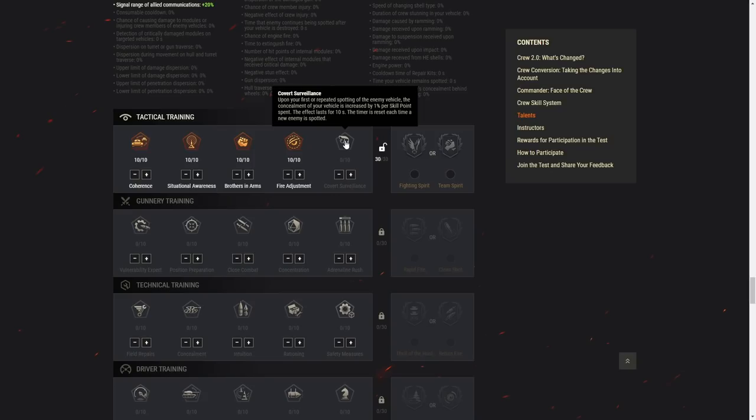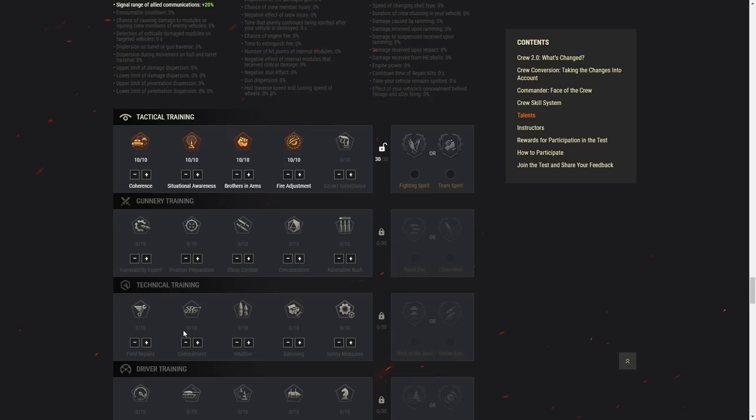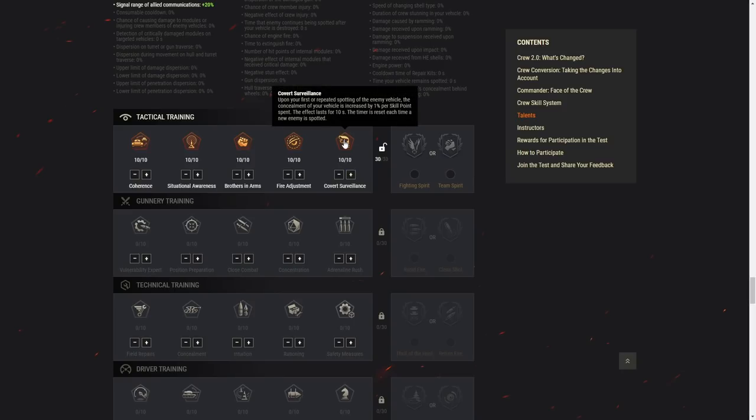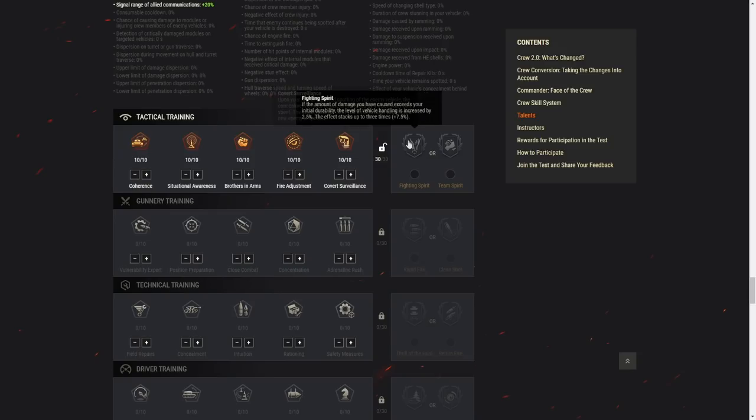Fire adjustment. When you cause damage to a target within your view range, the target remains spotted for an additional up to two seconds, after which the effect is reset. So you can keep enemy tanks spotted for longer. Might be useful because if you think about all the reload times and human reaction times as well. Covert surveillance. This is new, right? Upon your first or repeated spotting of the enemy vehicle, the concealment of your vehicle is increased by 1% per skill point spent. Oh my god. Knowing what some other skills do, guys, we can make some crazy camo combinations.